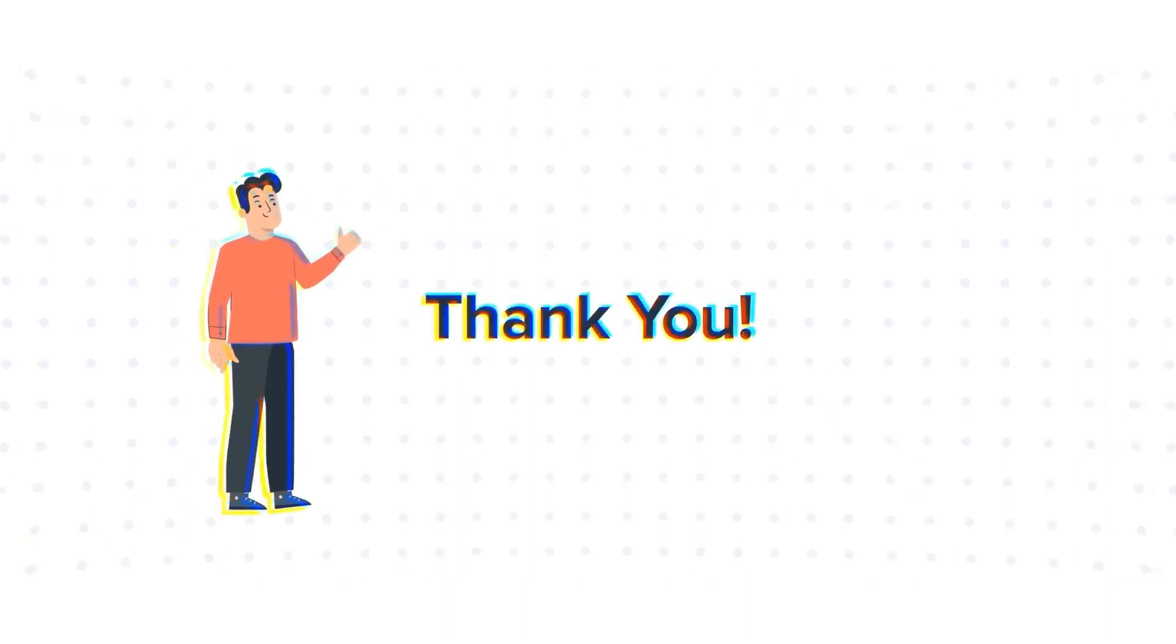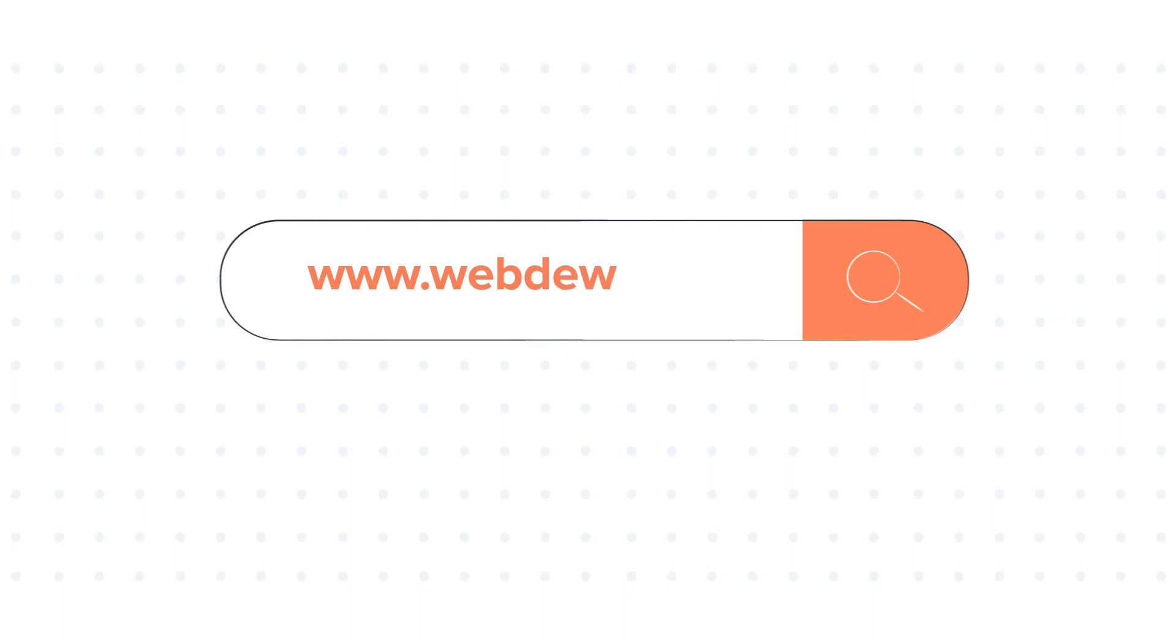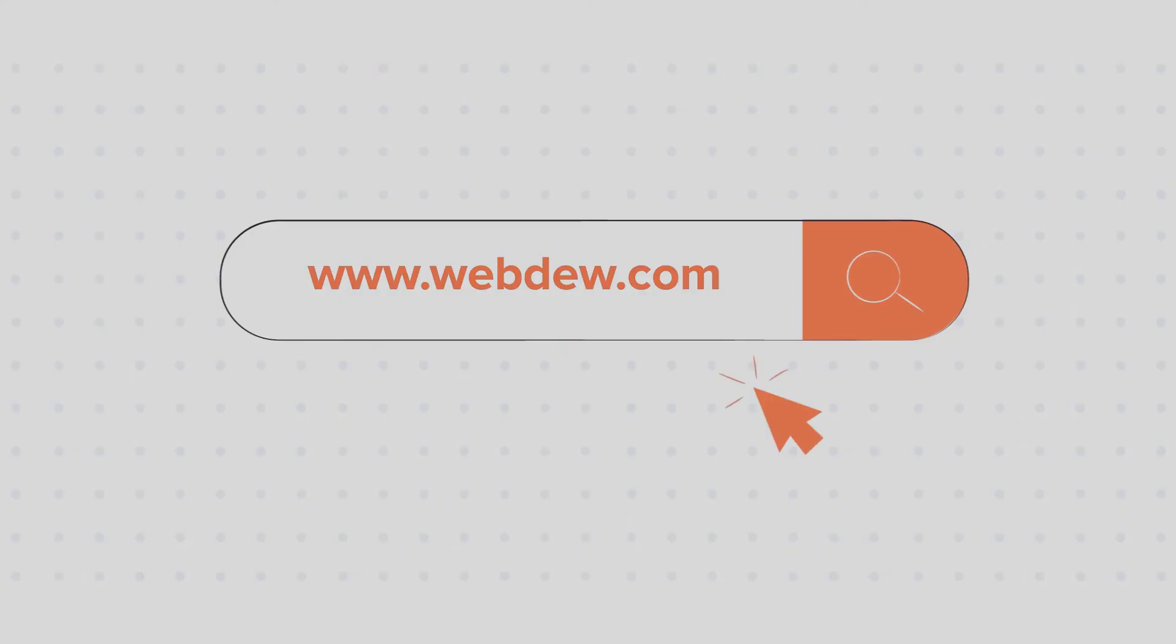To know about our HubSpot services, visit us at www.webdew.com.